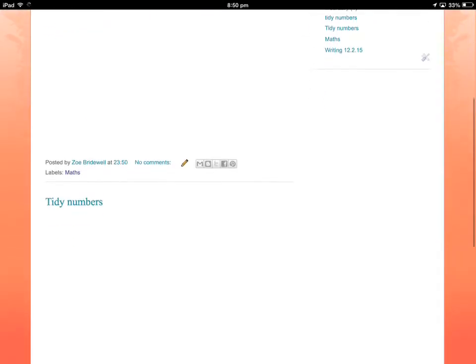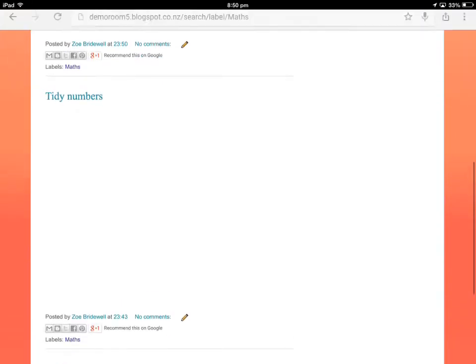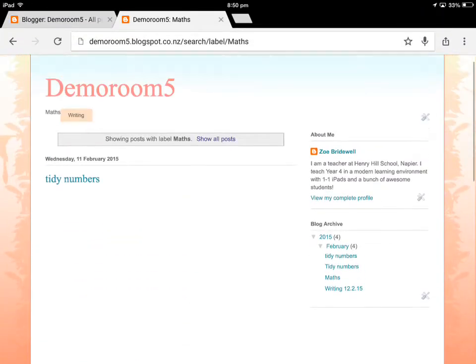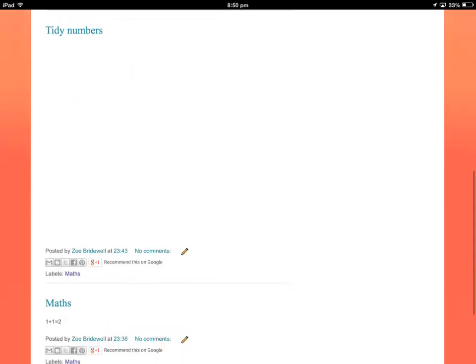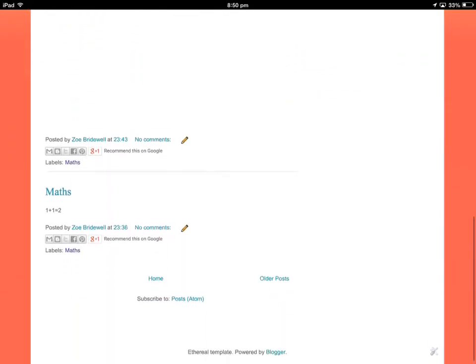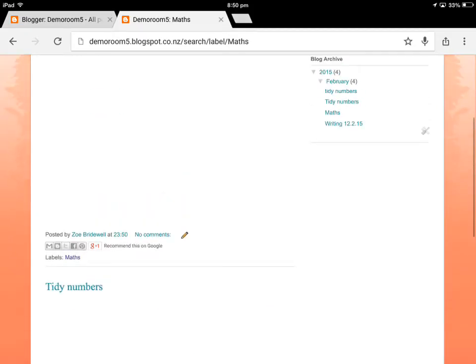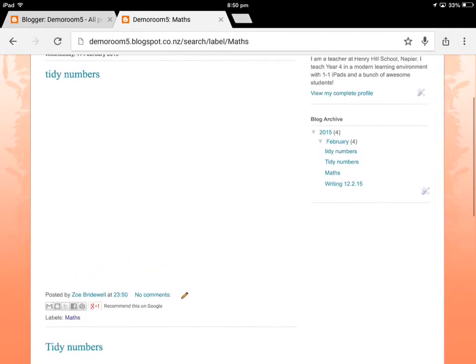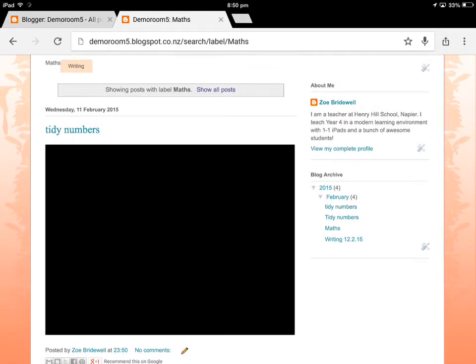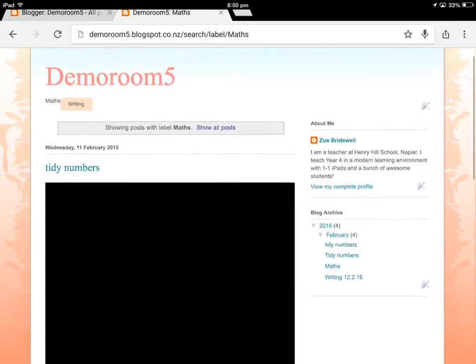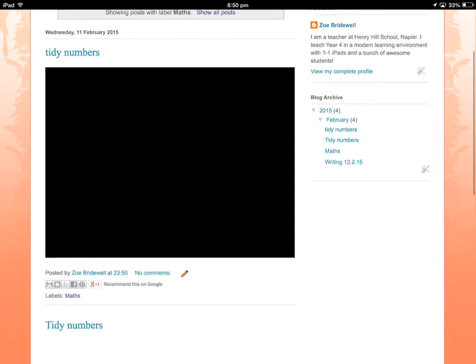Now my ShowMe may take a little while to load on this page. My videos haven't loaded. Oh, look at that, I've put it on there twice. That's funny. There it is.